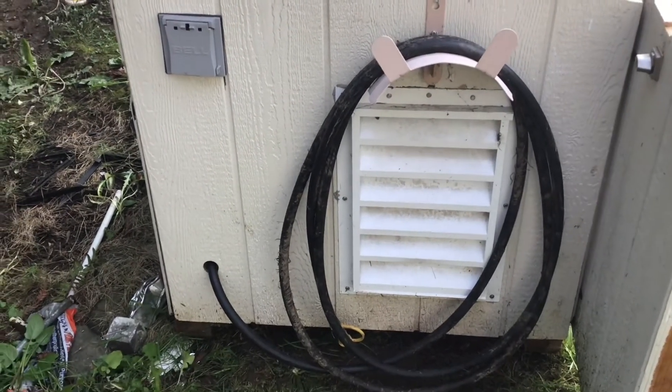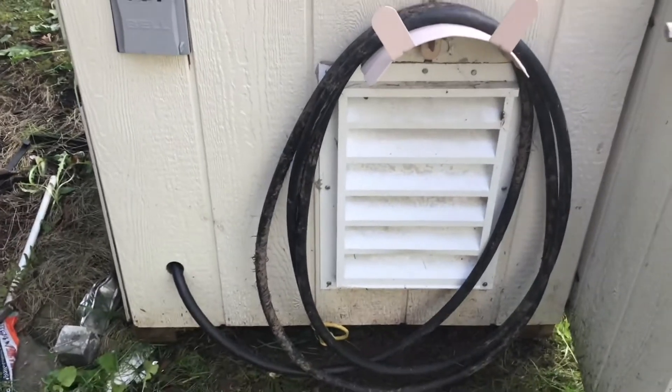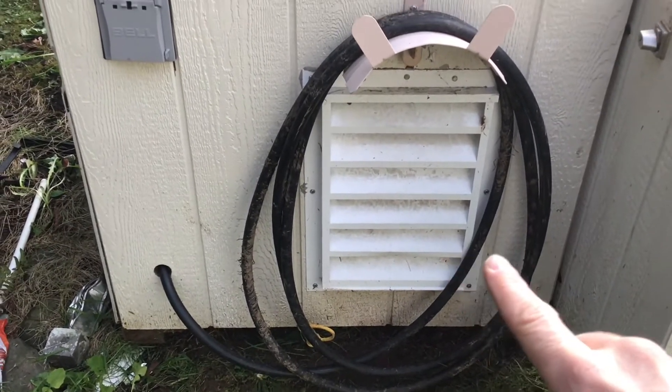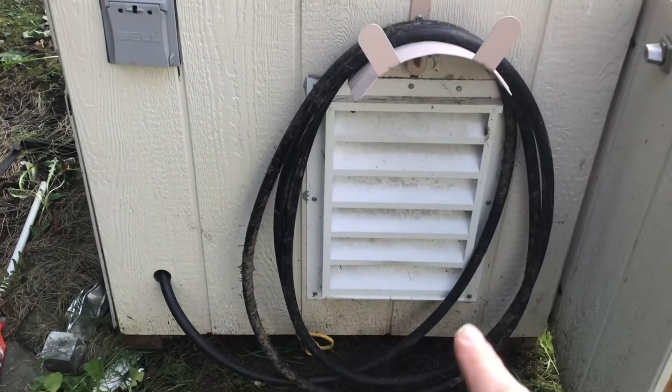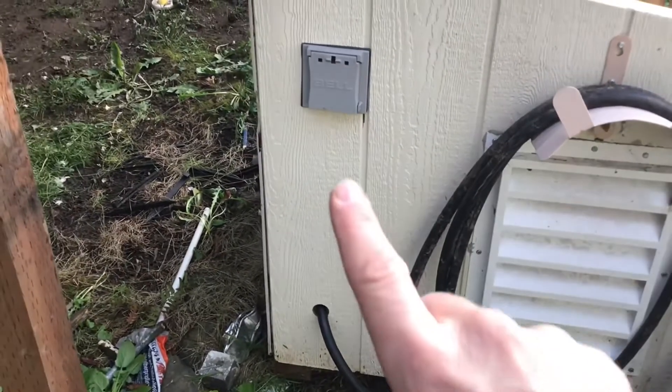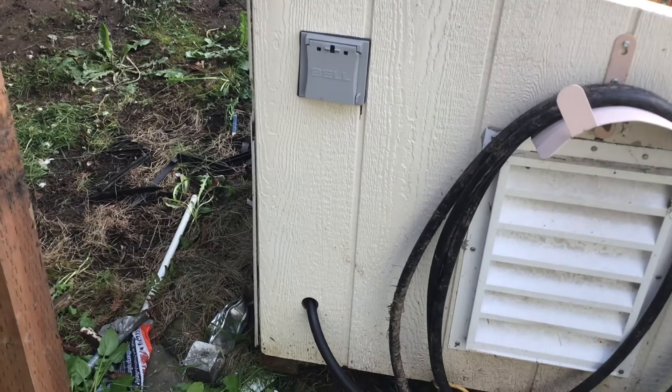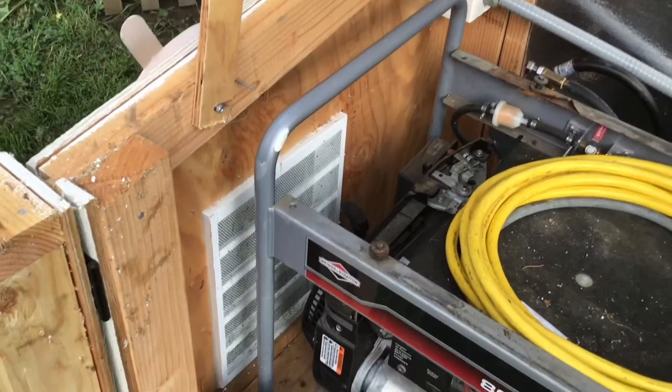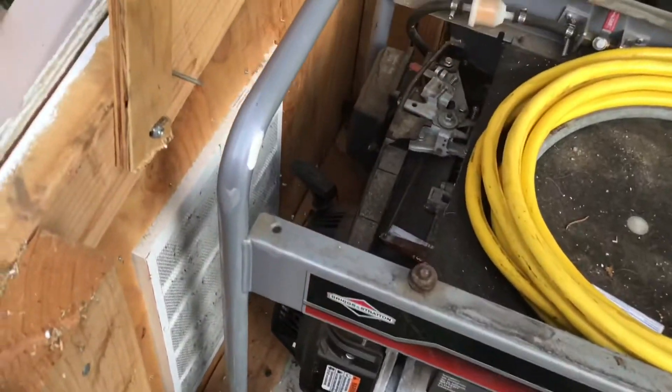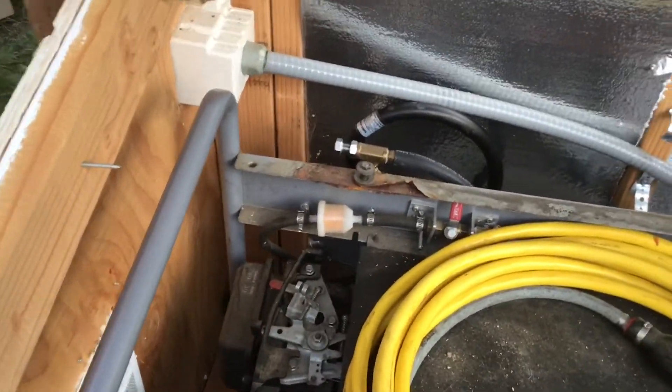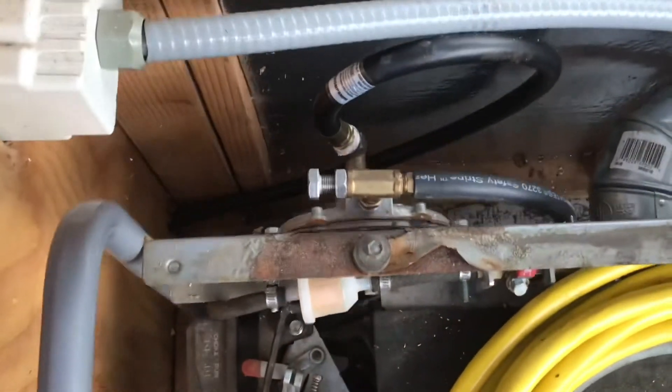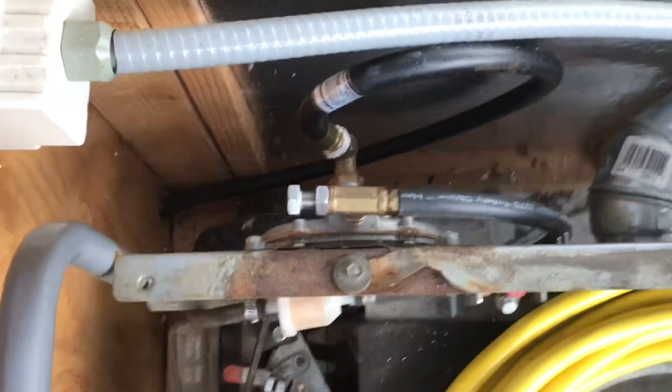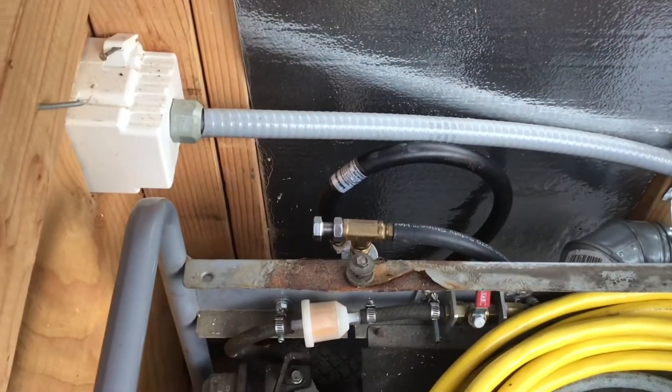Starting on the left-hand side of my generator shed, we have the cooling air intake right here. This is the gas hose that runs over to our gas meter. This is the power output. This is where I plug the cord in to get generator power to the house. On the inside, you can see the generator itself. It's on wheels. It can be moved, although it's a few hundred pounds, so it's kind of tough to do. Back here in the back is the regulator for the gas.